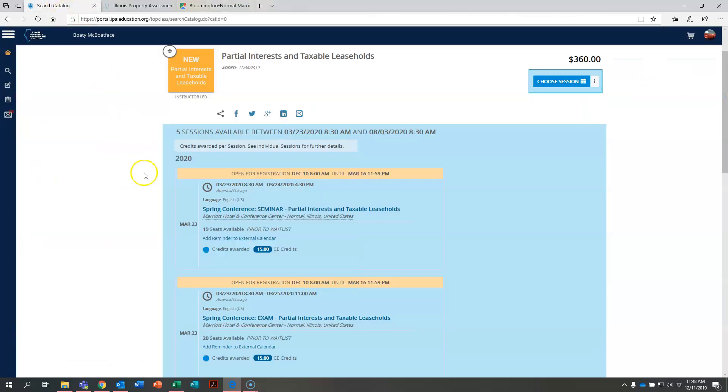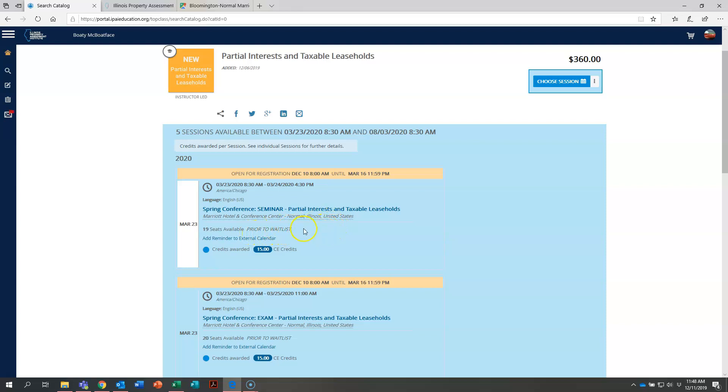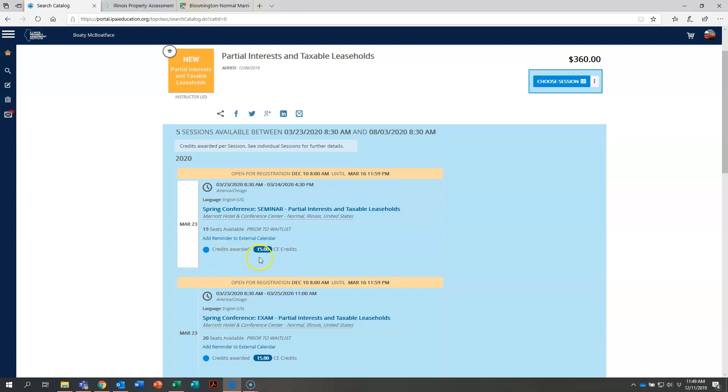So let's go ahead and go back to the course catalog. Right here you can see that there are 19 seats available prior to a waitlist which we'll cover in the next video. Right here, add reminder to external calendar, so if you click that you can download this into your Outlook calendar. And then lastly it shows credits awarded, 15 CE hours, so you know how many continuing education hours you are receiving for taking this particular course.